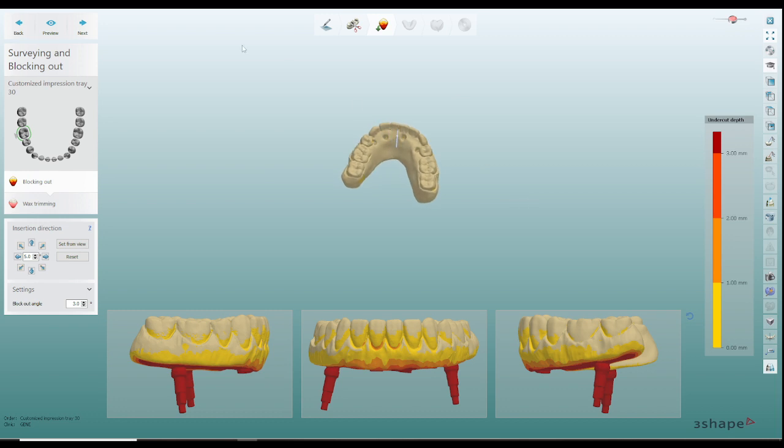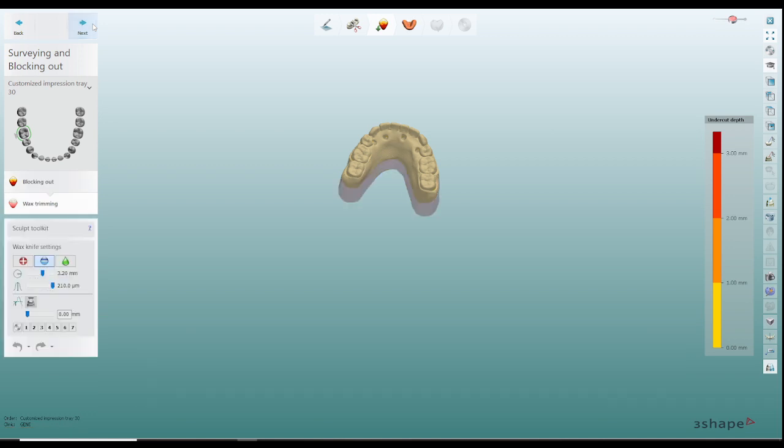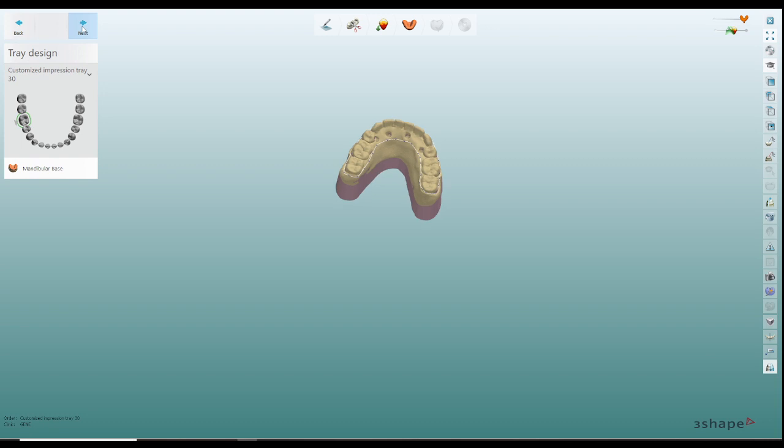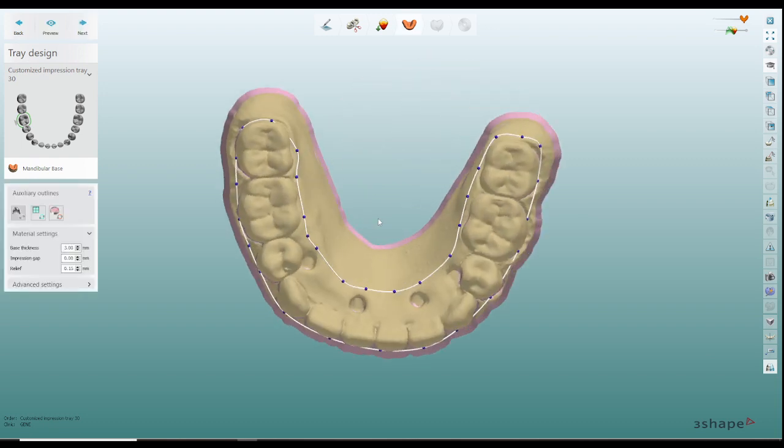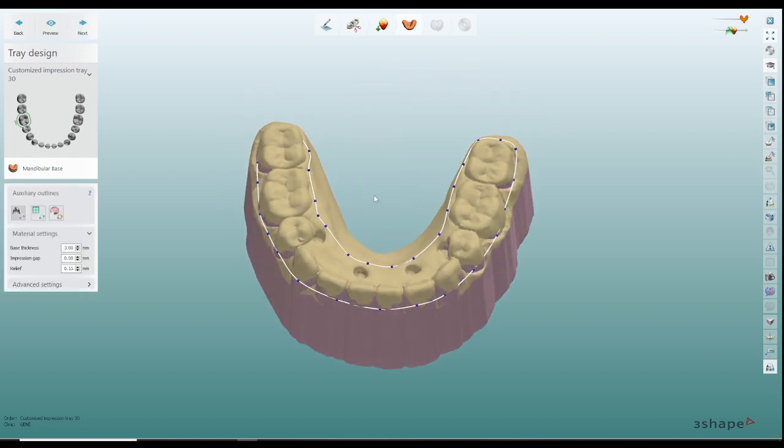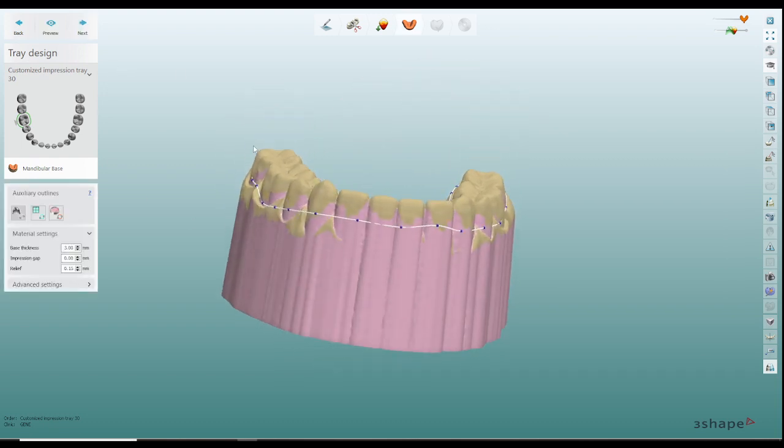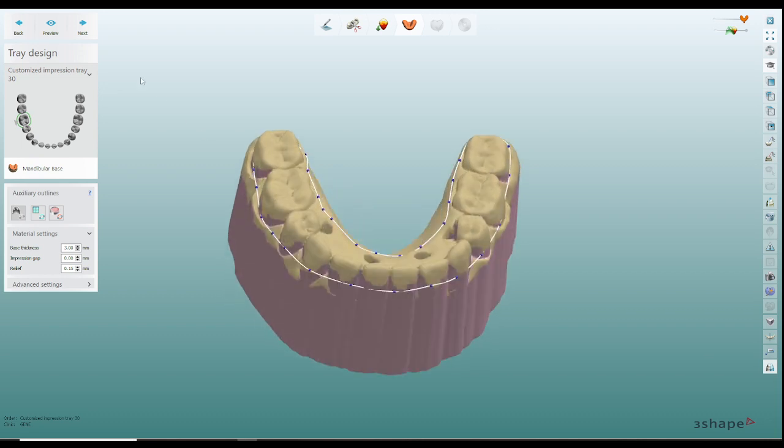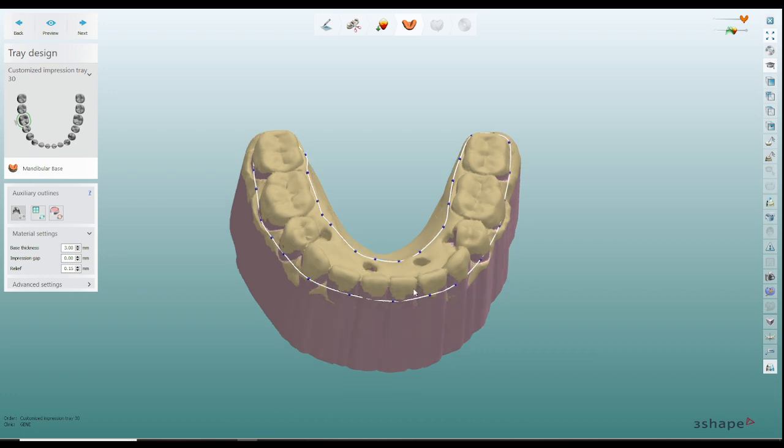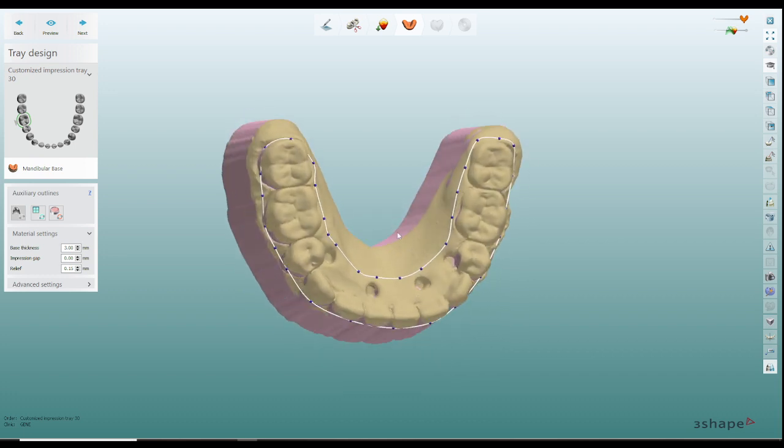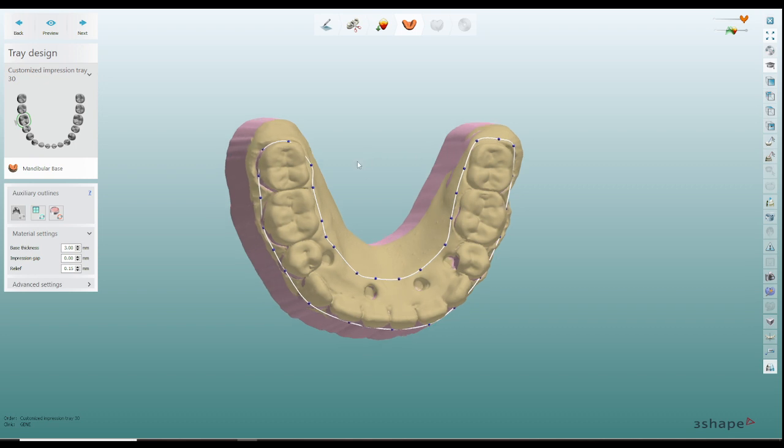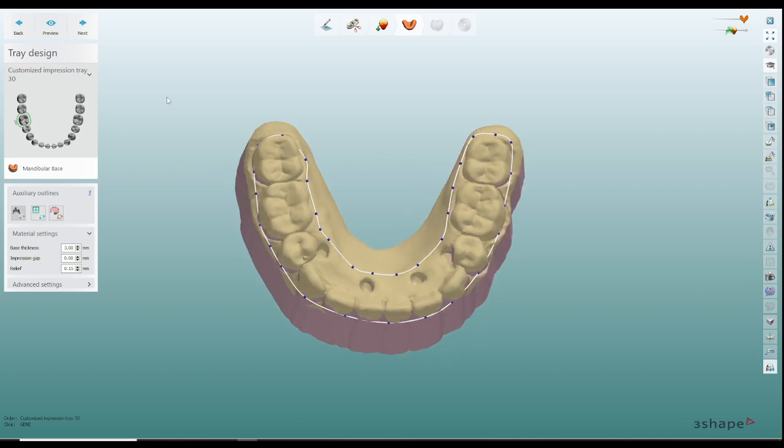Once I got it all scanned in I bring it into the 3Shape custom tray module. I'll do a block out then I'll do the outline, pretty basic outline nothing special here just to cover the teeth and I want to make sure that's about three millimeters thickness just so it has a bit of strength to it because it makes it a little bit more stable. You can do two millimeters, you can do two and a half, I usually do three.